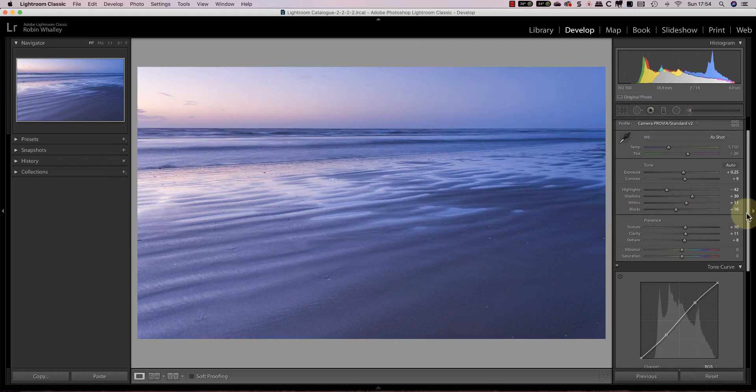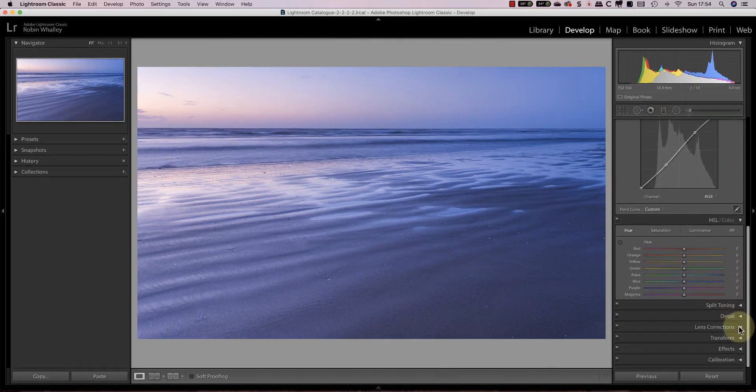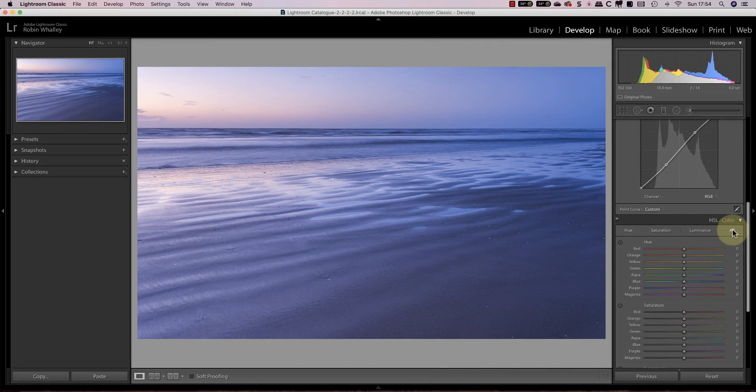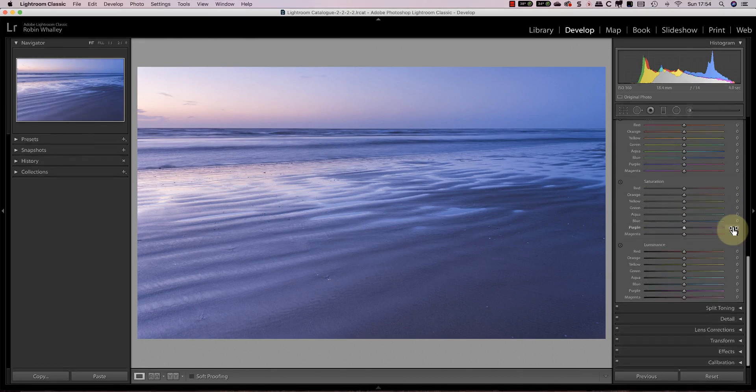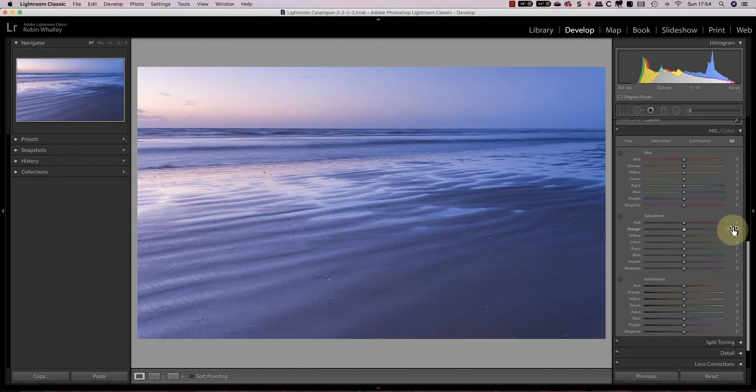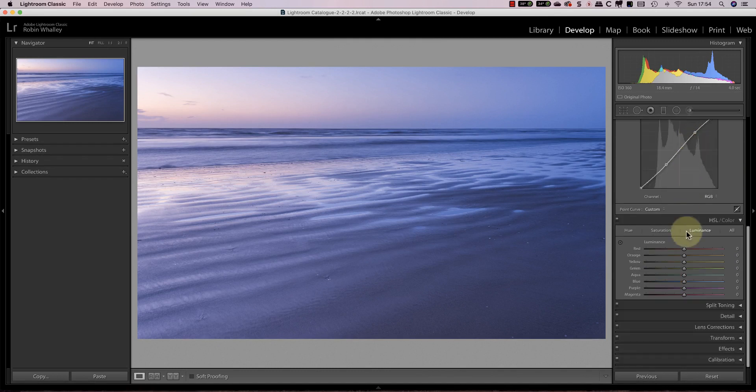That's where the HSL tool comes in because I can use it to target the different image colors. In the HSL panel you can display all the sliders vertically or just show the hue, saturation or luminance sliders individually. Personally I prefer the individual slider groups but you do need to pay attention to the group you're using because they all look very similar.